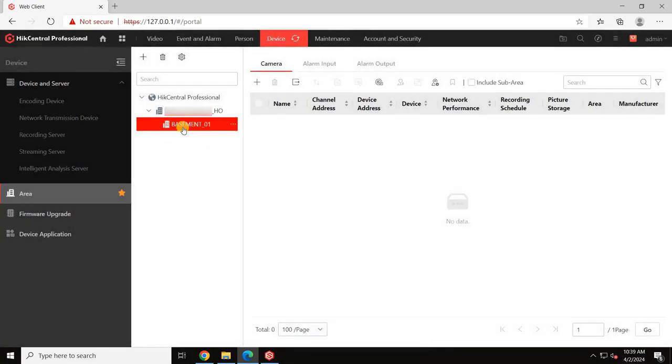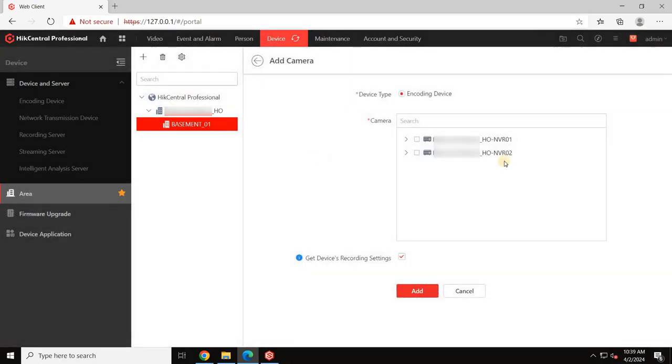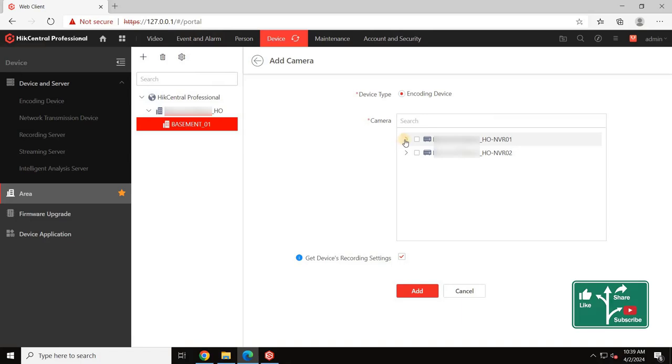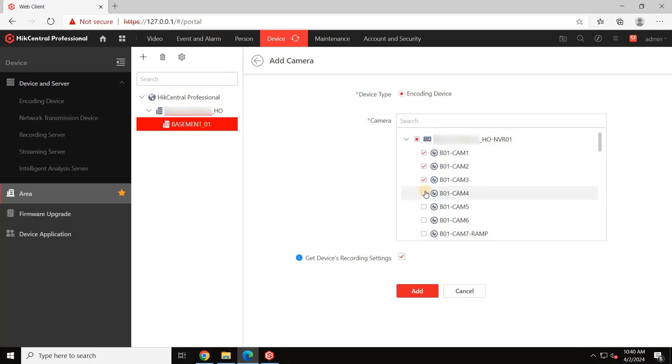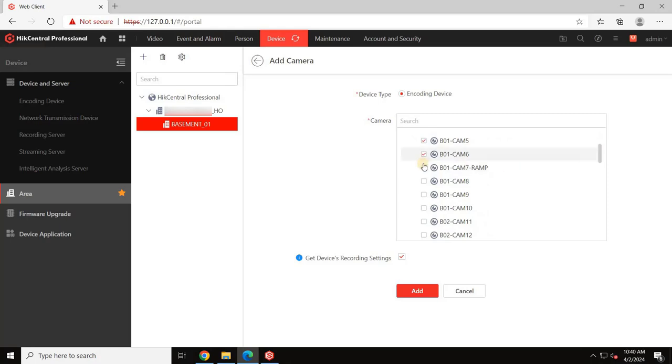To assign cameras to a specific area, select the desired area and click the plus button. Be cautious not to confuse this with the area creation process. Expand each NVR to view connected cameras. Select the cameras you wish to add to this particular area and click Add.